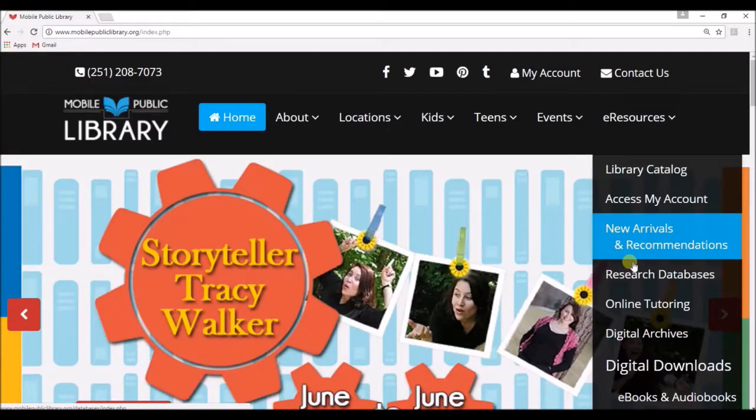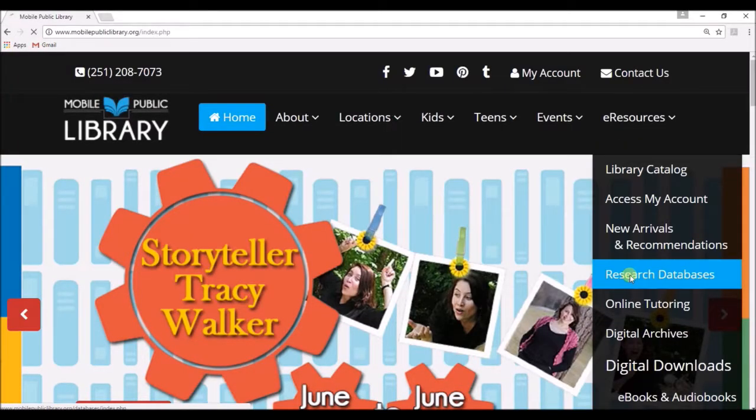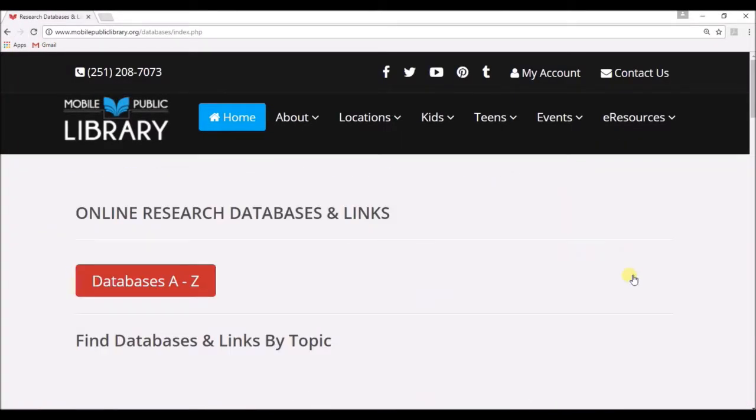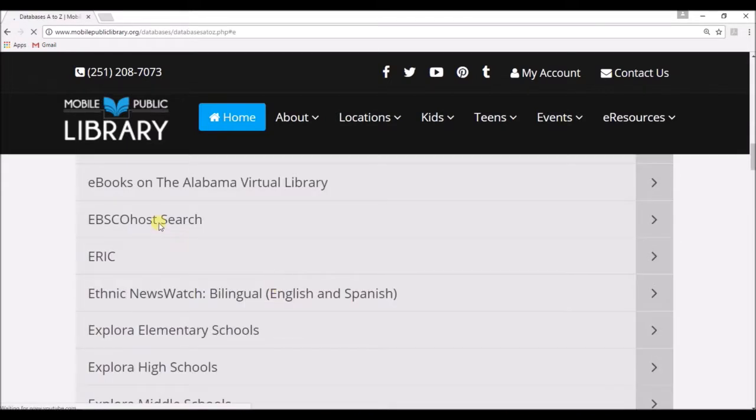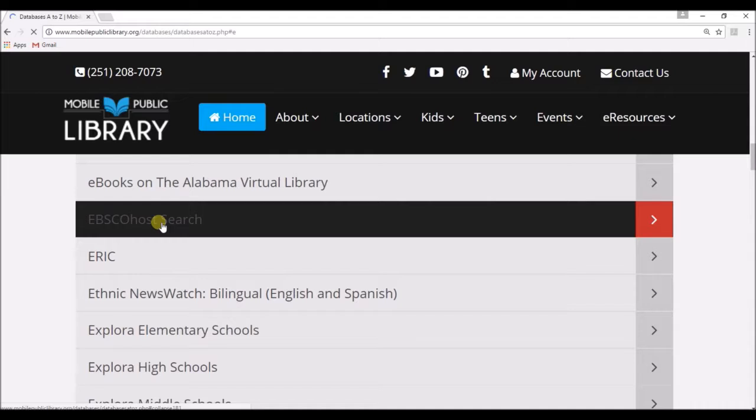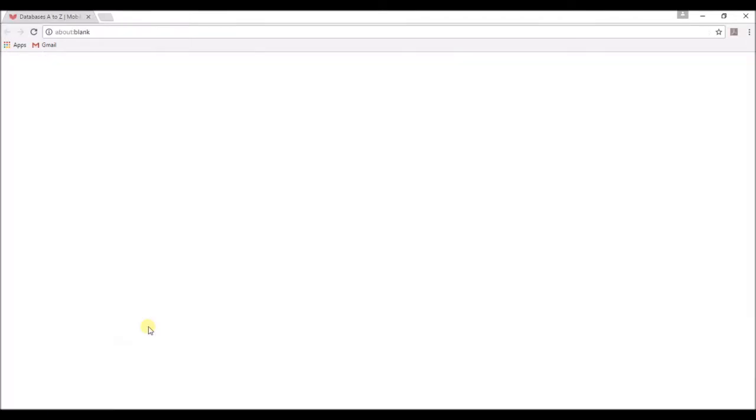Go to the eResources drop-down menu, select Research Databases. Click Databases A to Z, jump to E, select EBSCOhost Search, and connect now.